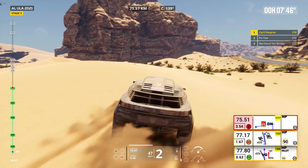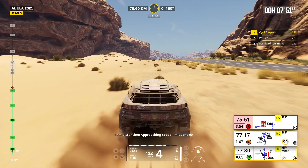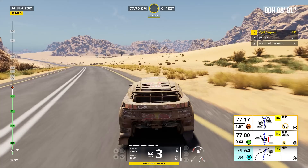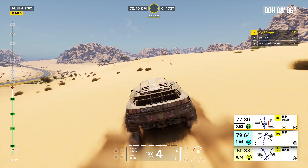Attention, approaching speed limit zone 90. Start of speed limit 90. Cap 182, off road. One kilometer, keep on cap 180. Cap 197, off track.